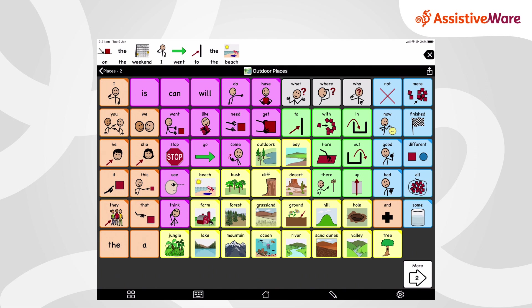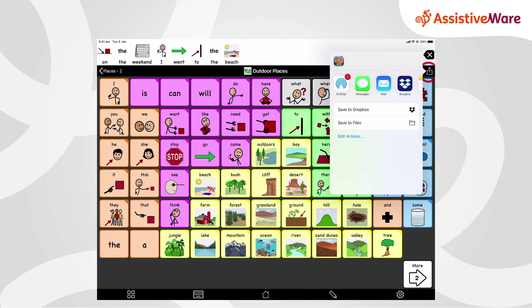Have you used the share feature in Proloquo2Go? We'd love to hear from you. Tell us some of the ways that you've used it in our comments section. So that's it. But remember, please follow AssistAware on Facebook, Instagram, Twitter, Pinterest, and even YouTube. Thanks very much. Bye.